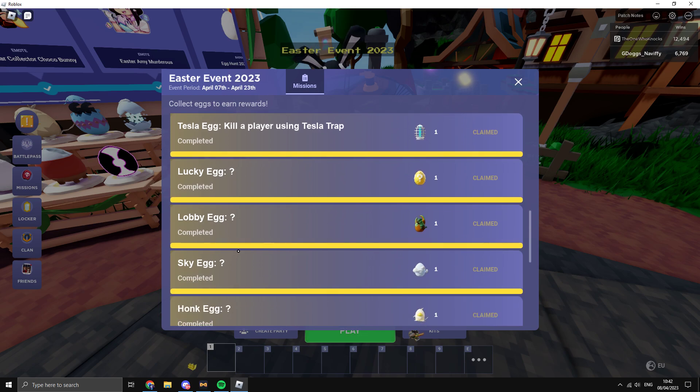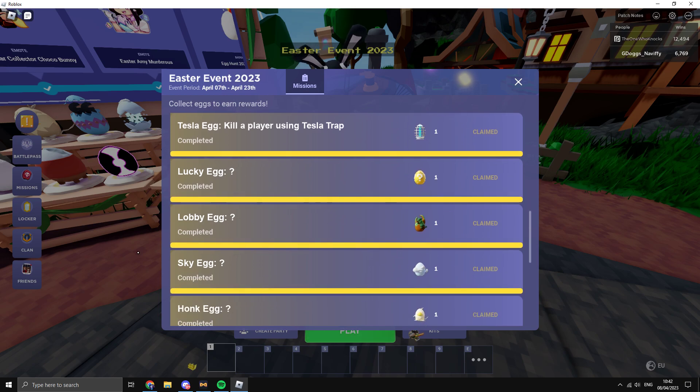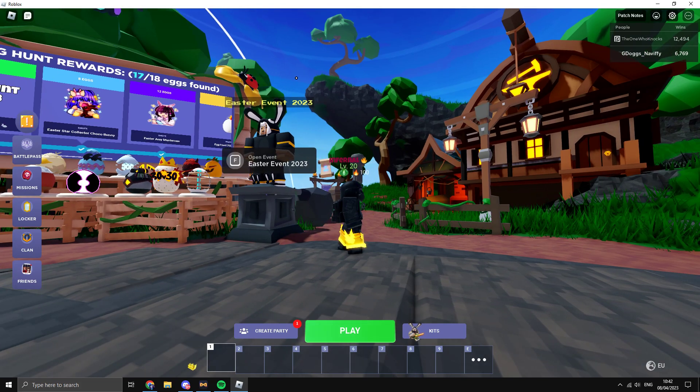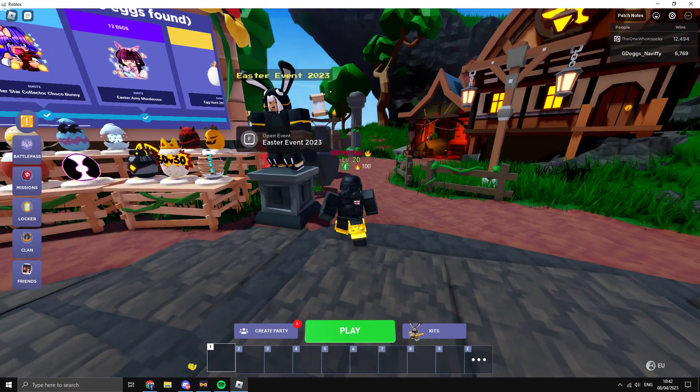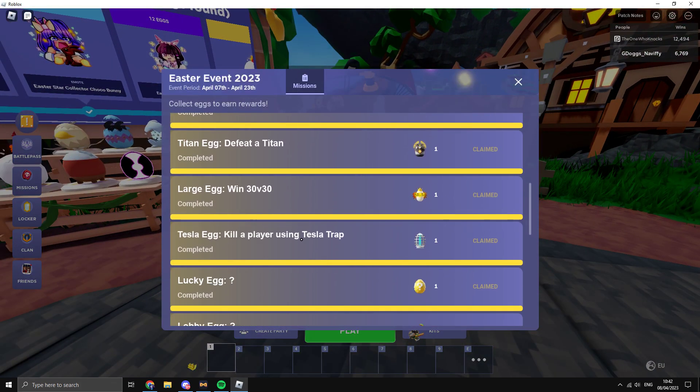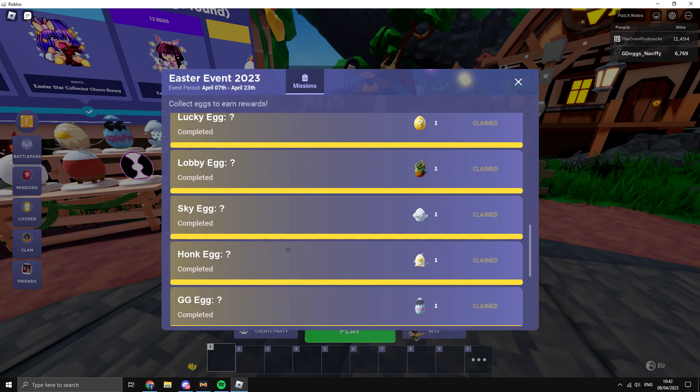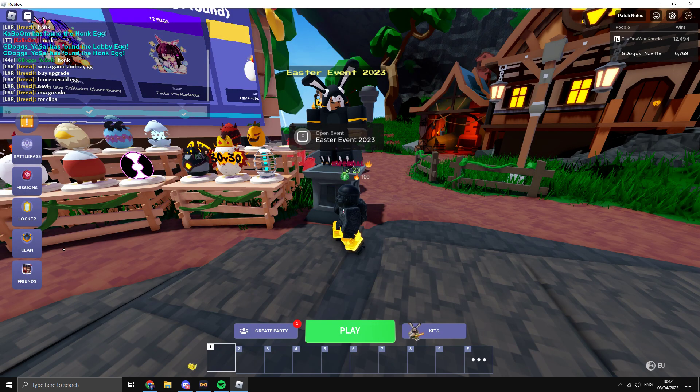For the Lobby Egg, you need to go all the way up here and get the egg. The next one, you need to go to sky, which means you have to build to max height. Next, you need to honk - just honk in the lobby like this.